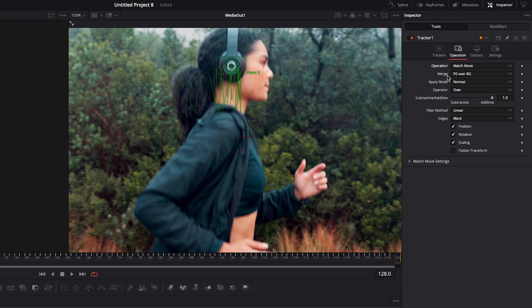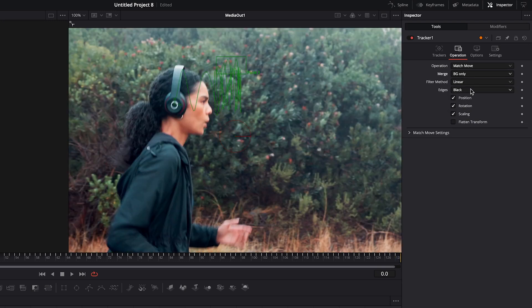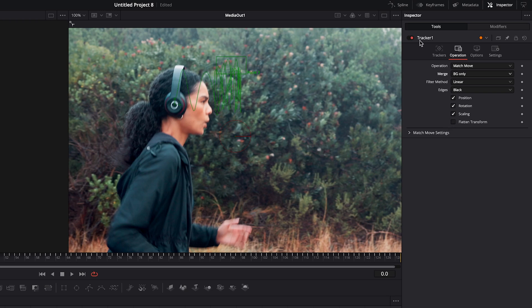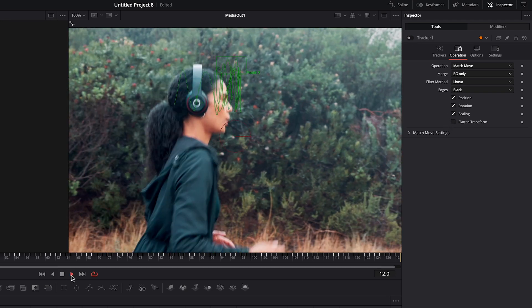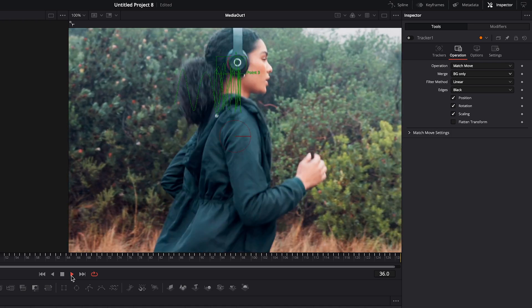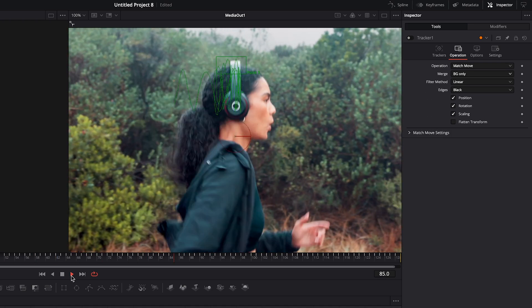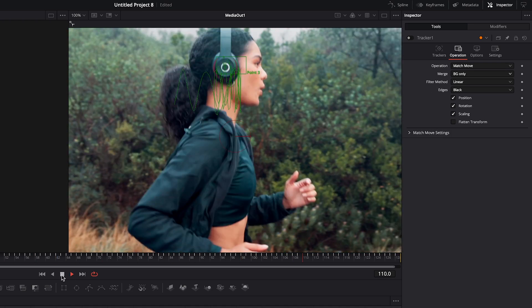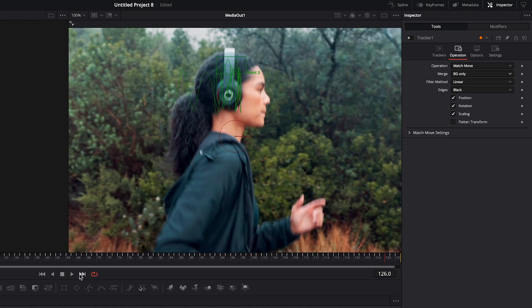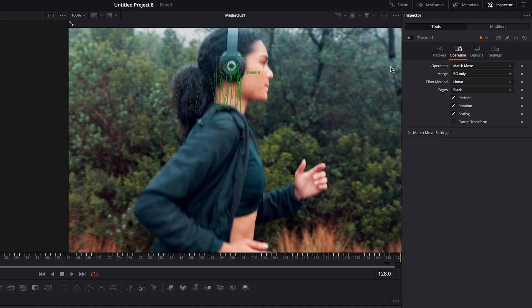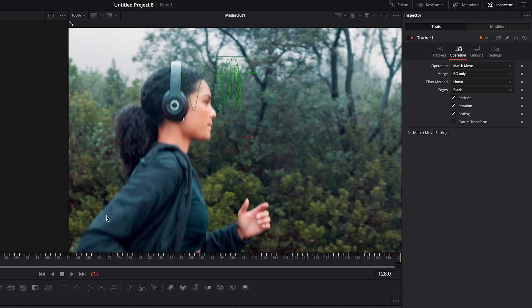And that will give us a whole bunch of other options. Under merge we'll change it to the background only. Now at this stage you should be done. Before I show you though I want to undo the tracker, press play and this is what the original footage looks like. And then here it is with the locked on tracking effect.